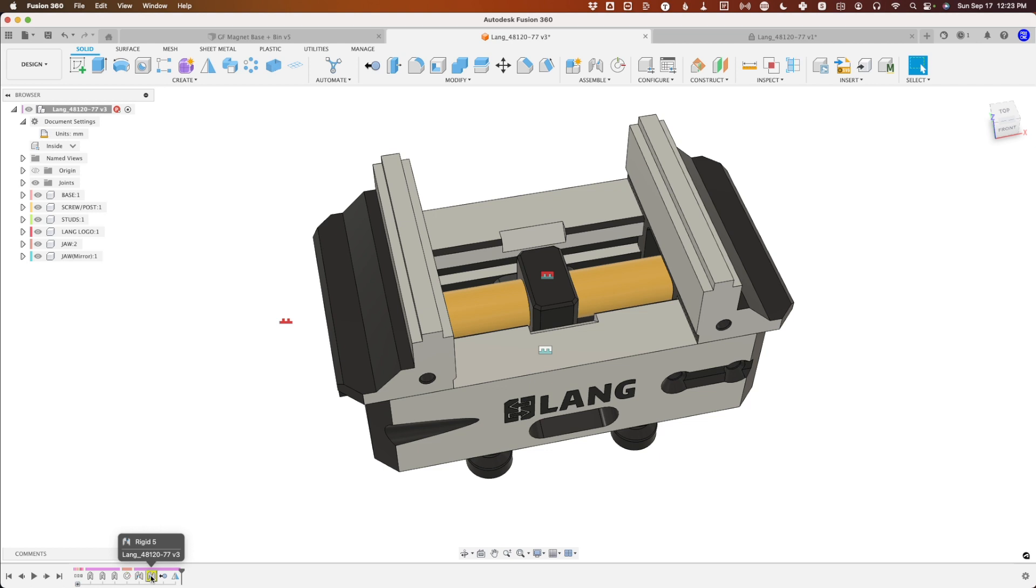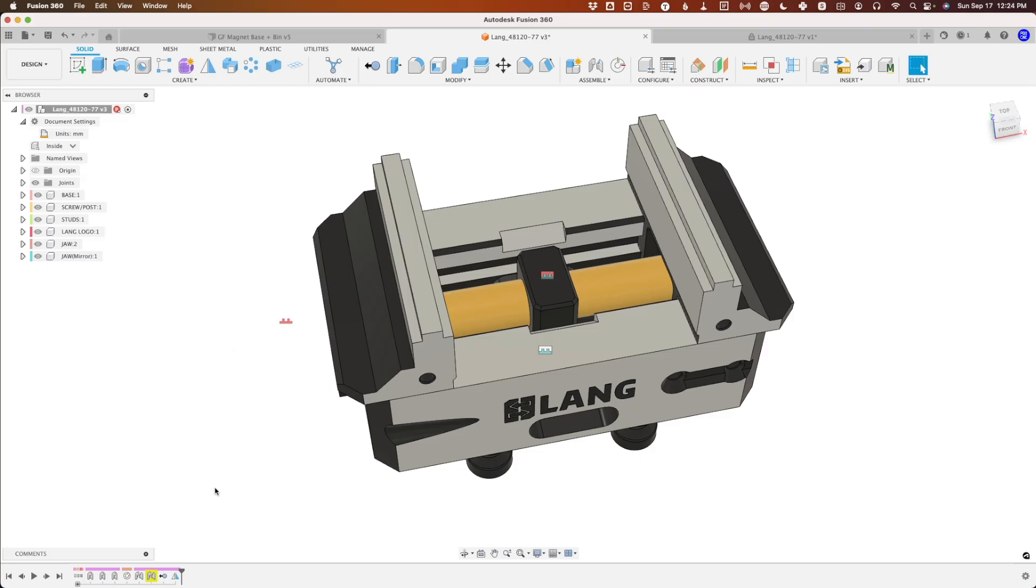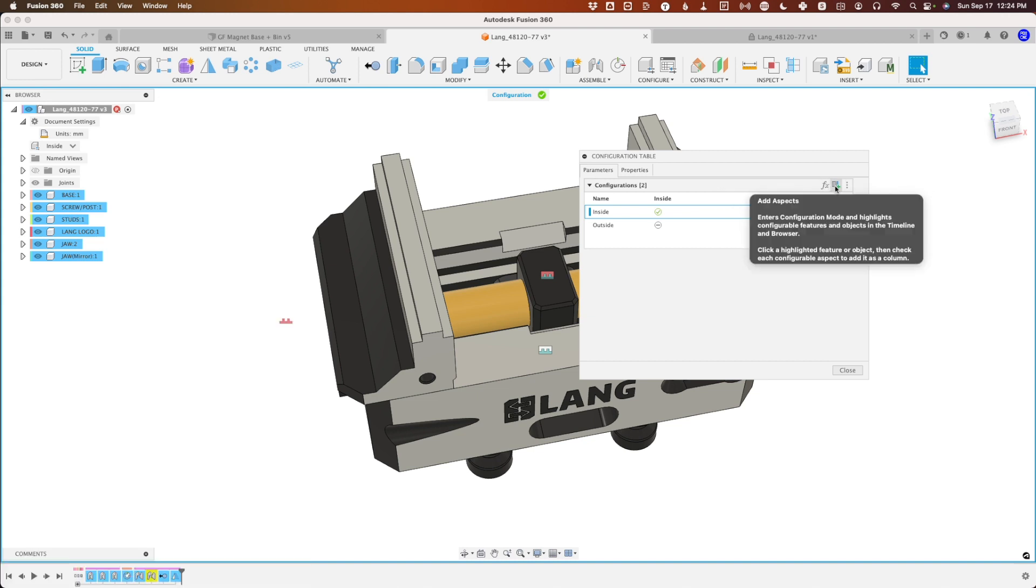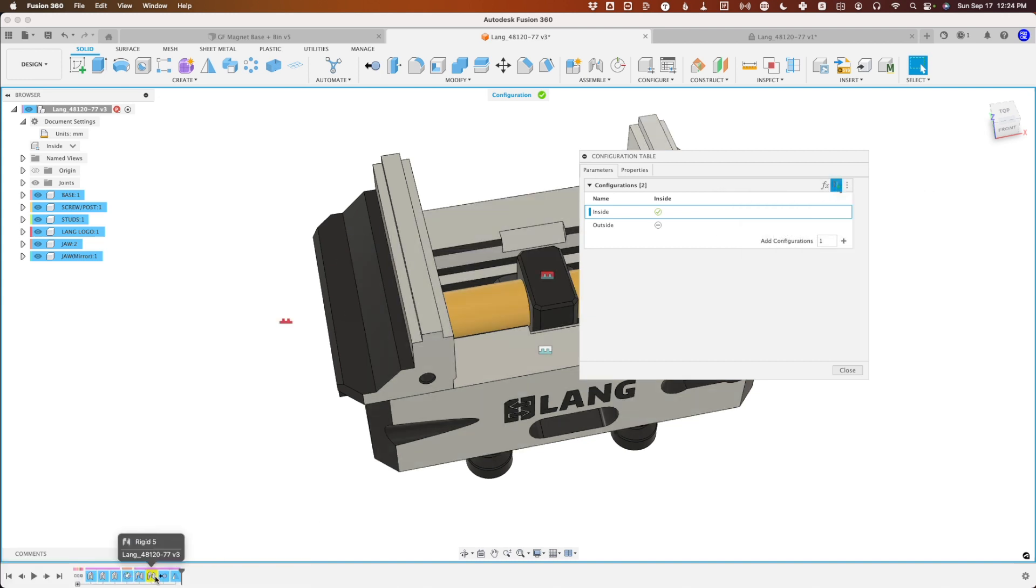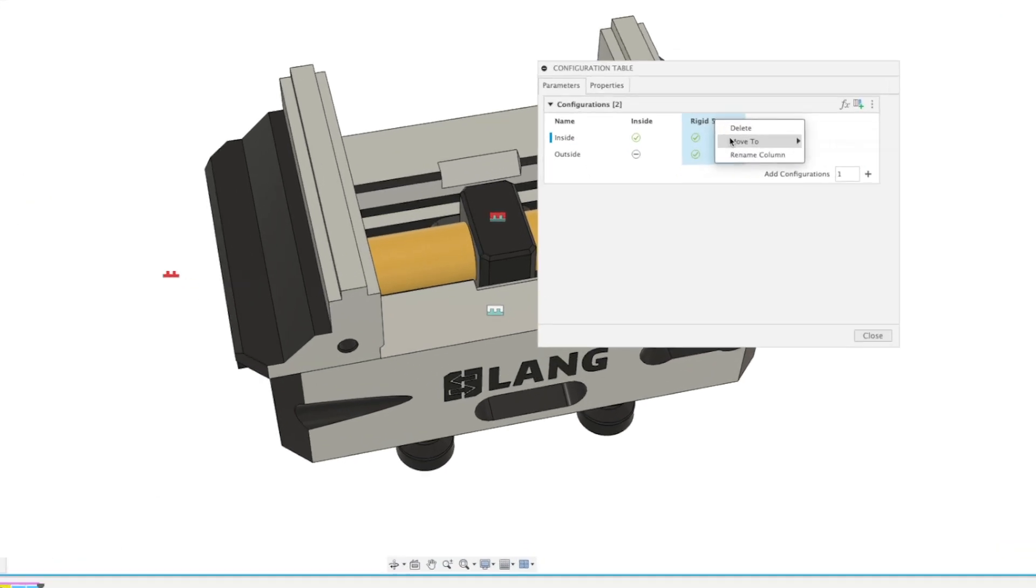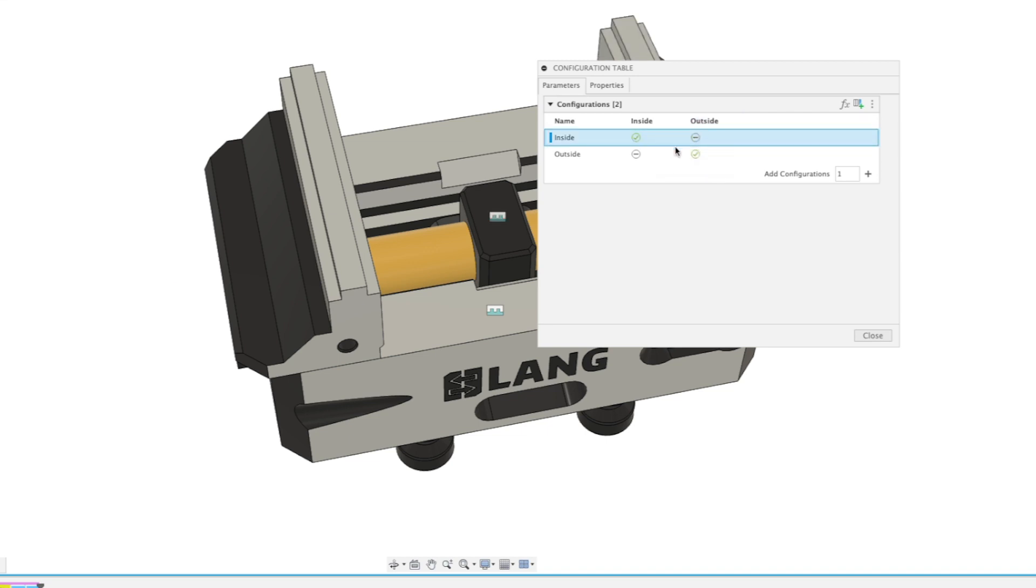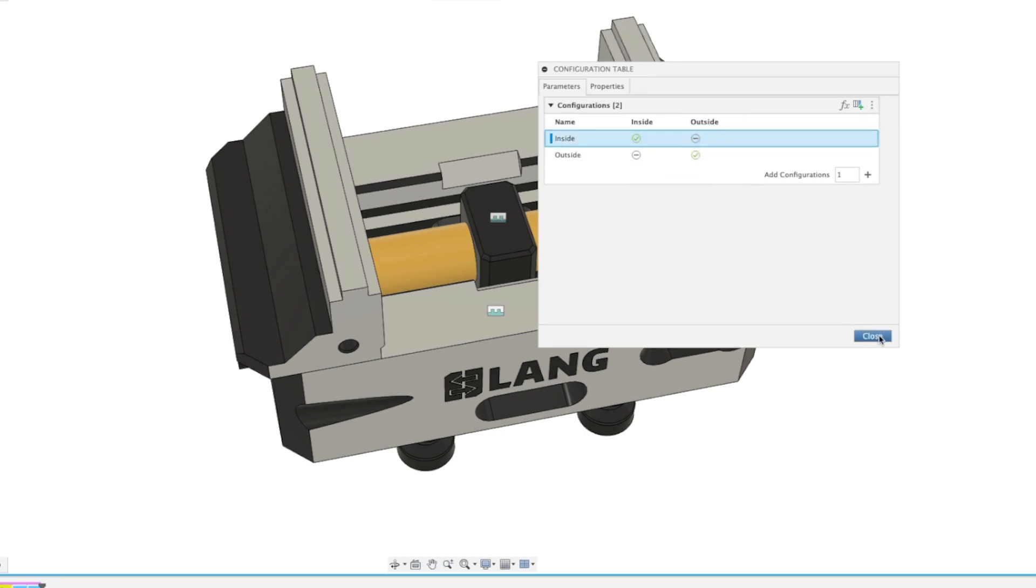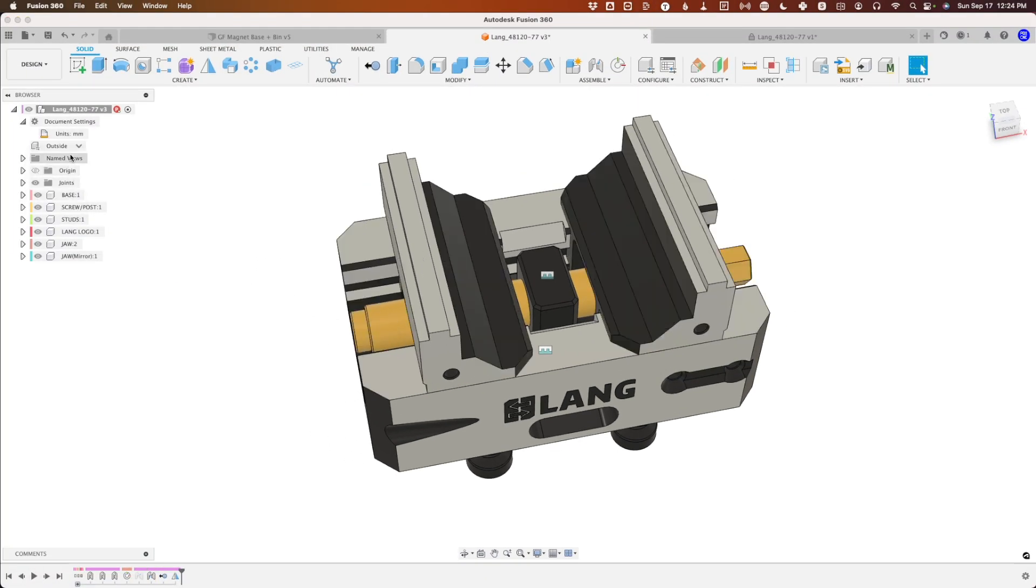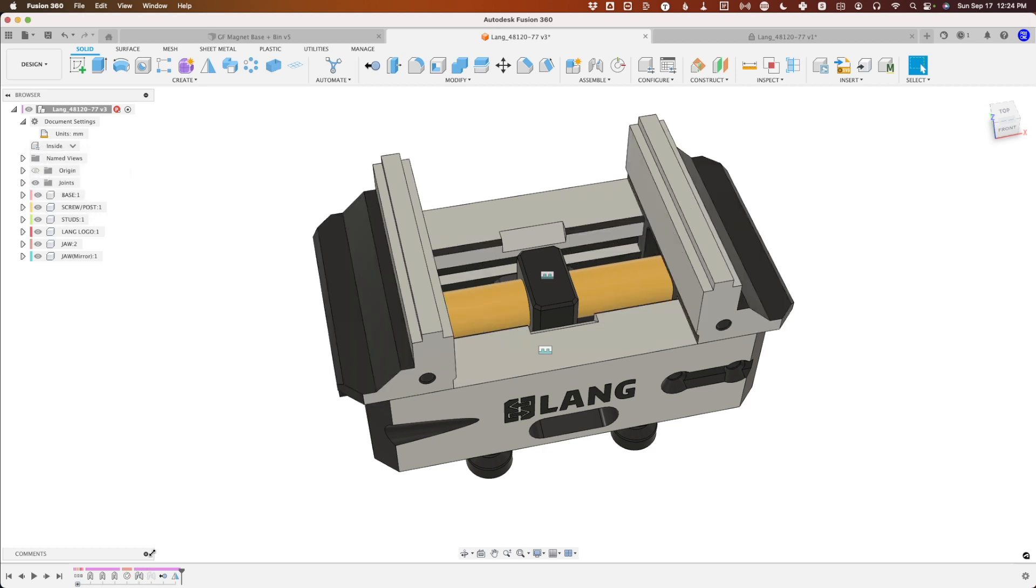Now we've got two separate saved configurations. The timeline here is not happy with me, so we need to add this other joint. I like to keep it clean and not have these yellow marks. We're going to go up to configurations and add the other joint as an aspect. We're going to suppress this one for the outside, and suppress the opposite for inside. If we go back and forth between outside and inside, we now have no more complaints in the timeline.